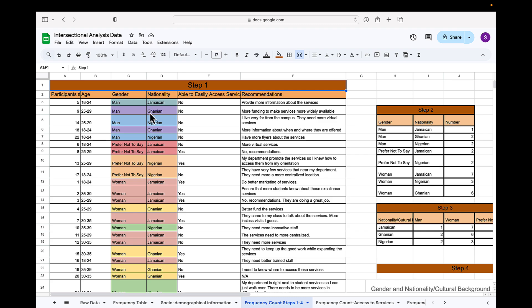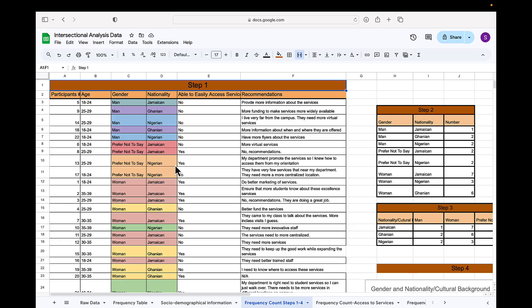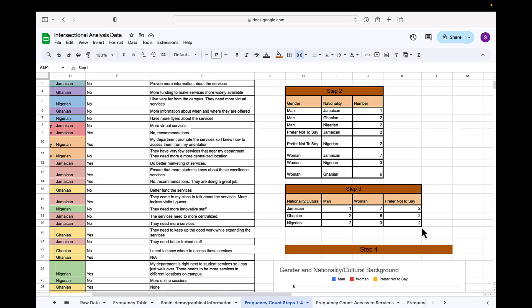The first thing that I do is to conduct a frequency table. To get to this, my first step is to color code my data. You'll see here, I have, for example, purple to represent man Ghanaian or green here to represent man Jamaican. And then with this color coding, in step two, I create my frequency table. And all I basically do is count the number of times that these data sets appear in my table over here.